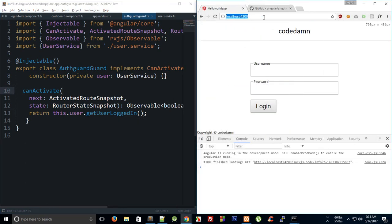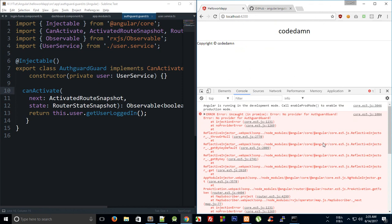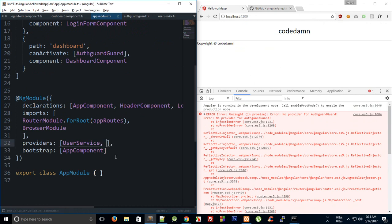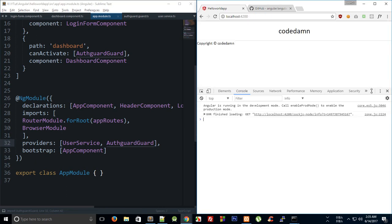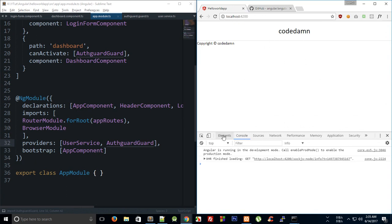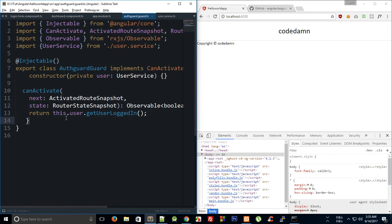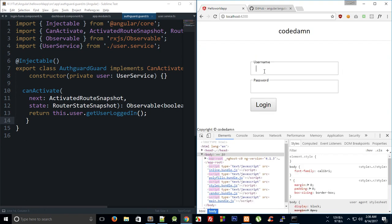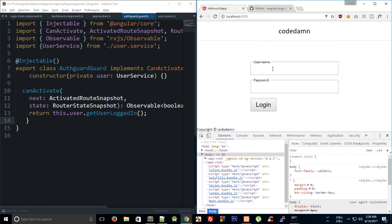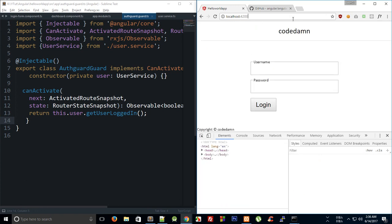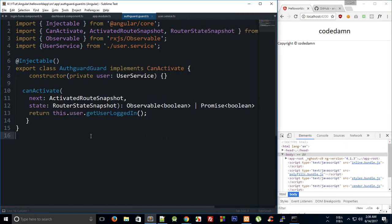Now if we open the app and try to go to the dashboard, we get an error — we also need to add the AuthGuard to providers. Once that's done, trying to navigate to dashboard shows nothing, because the route is cancelled by the guard returning false. But if I reload, enter 'admin/admin', hit login, it says 'you are authenticated' — and the guard now works correctly.